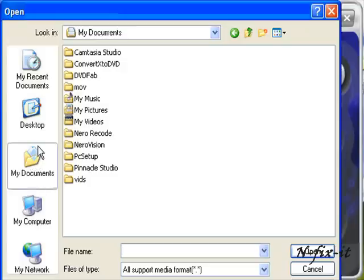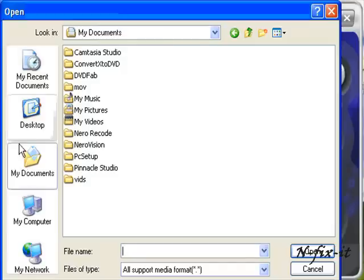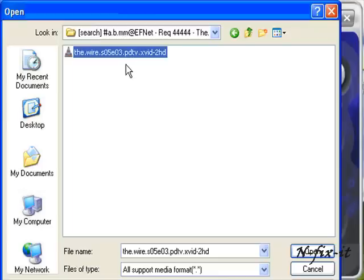It wants you to browse to the folder that has the file you want to convert. In this case, I have the file located on my desktop.